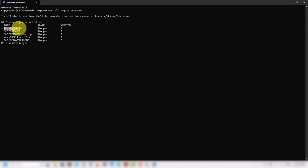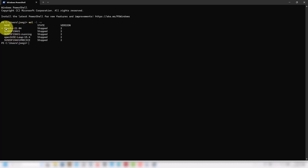You need to have it configured so that Ubuntu is the default Linux installation that launches when you open Windows Subsystem for Linux. If you have something else, it's going to give you a problem. Always configure to run with Ubuntu in Windows. Ubuntu needs to be the default. We have another video in our channel on how to work with Windows Subsystem for Linux — the link is in the description. We need to update it to the latest version, but it's mostly the same.